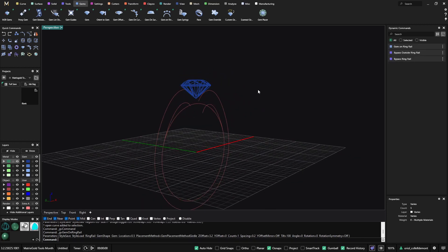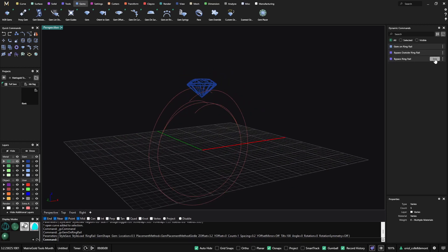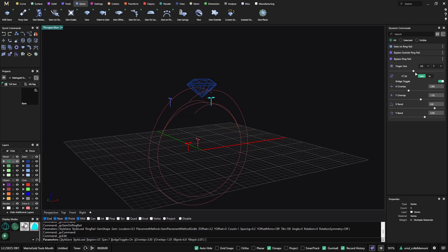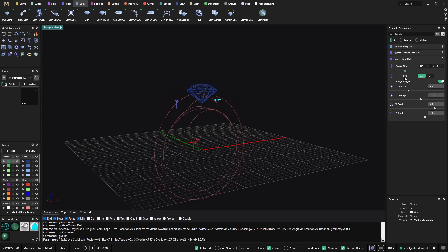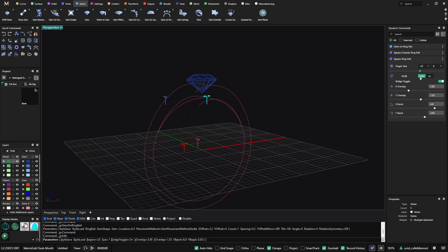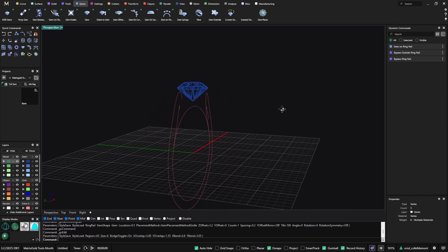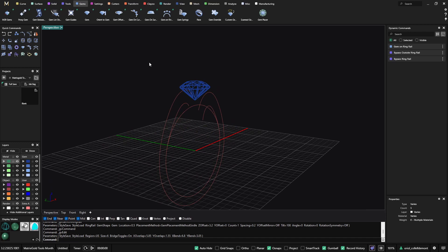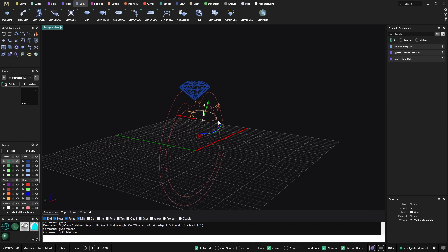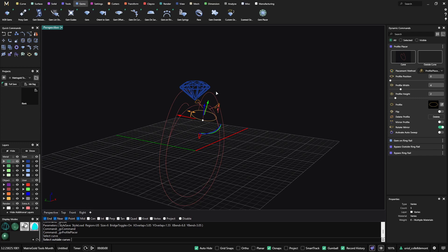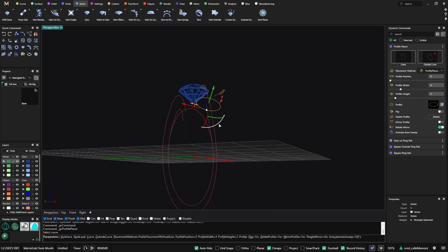So with something like this, everything is still parametric — the gem is always following the ring. As I was doing with the ring rail, I can add a profile. I will use the profile placer, selecting the outside curve to set up the height. I only need just two profiles.